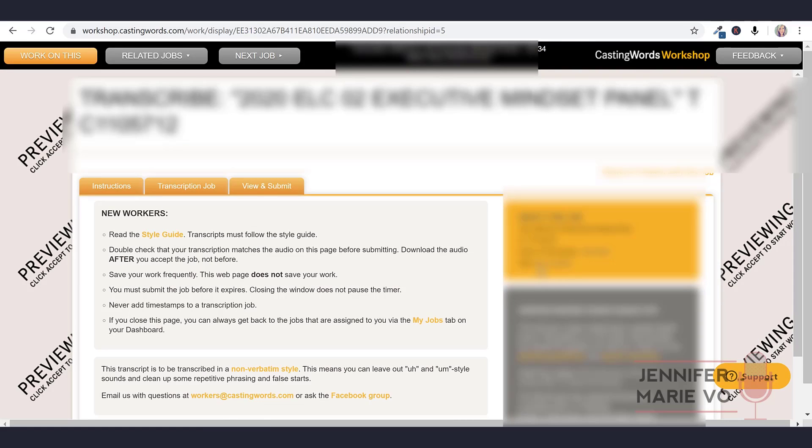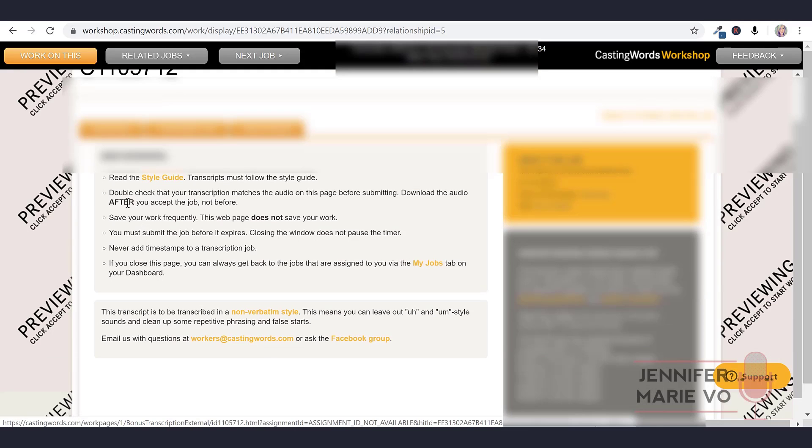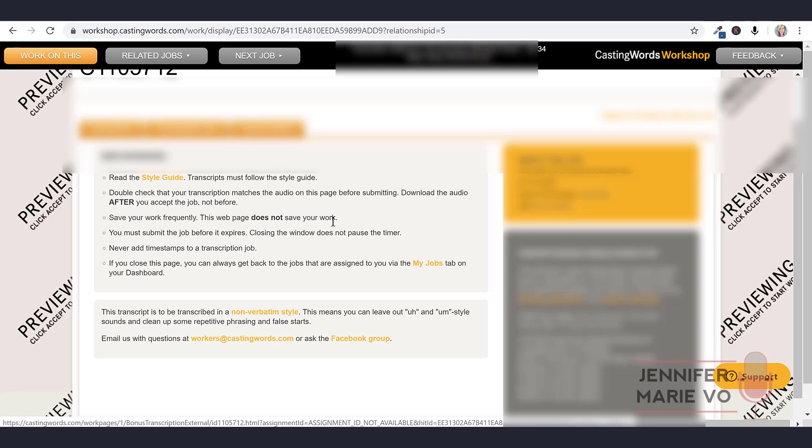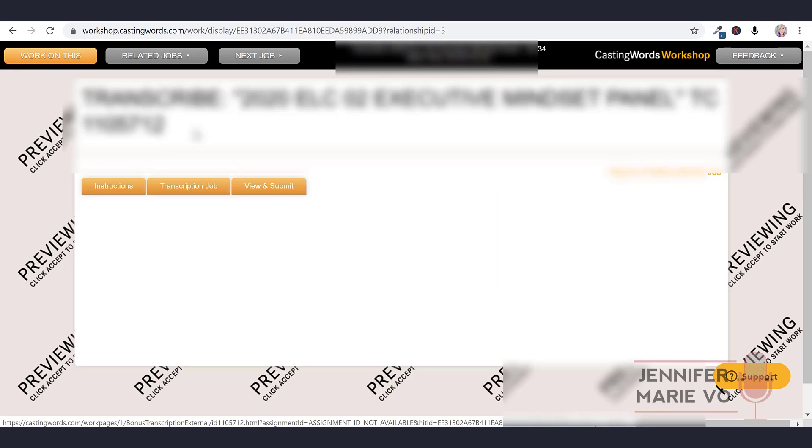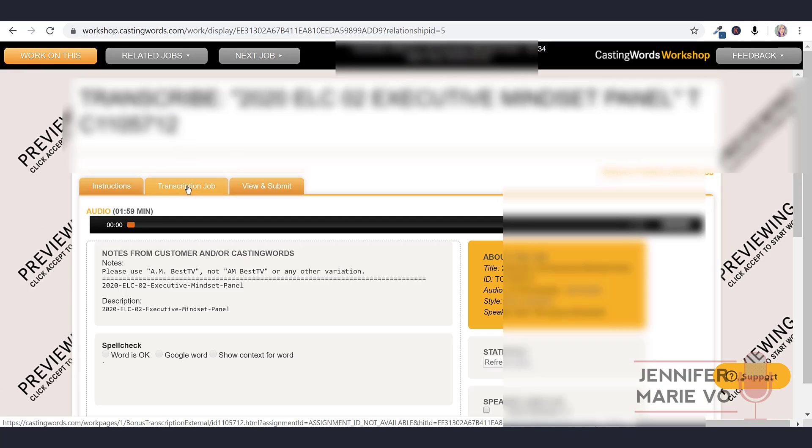It says you are currently viewing this job in preview mode, accept it to work on it. So this is the preview, and you have to click accept to start work. They'll tell you a little bit of information about the job, if they want you verbatim or non-verbatim. It says double check that your transcription matches the audio on this page before submitting. Download the audio after you accept the job not before. Save your work frequently. This web page does not save your work. You must submit the job before it expires. Closing the window does not pause the timer. Never add timestamps to a transcription job.